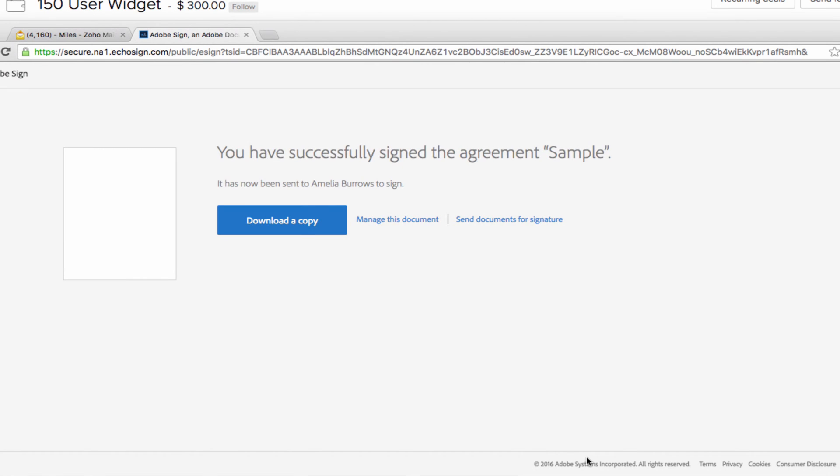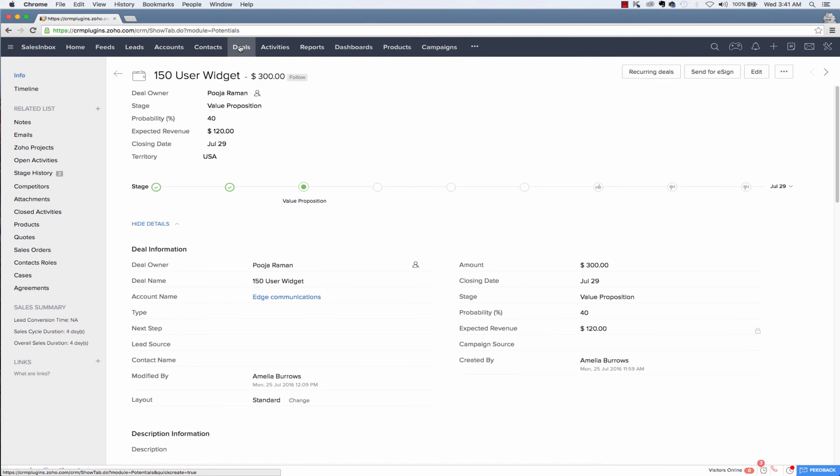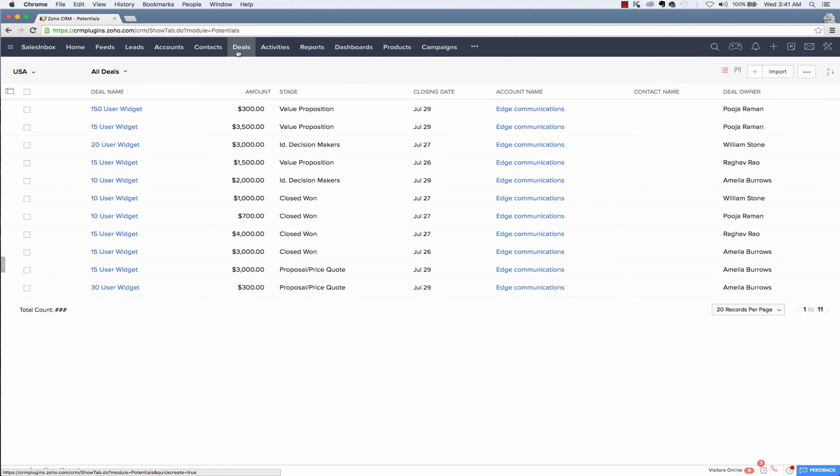And once they have signed the document, the agreement status will automatically be updated in your Zoho CRM module. And to see the signed document, you have to just go back to the module.